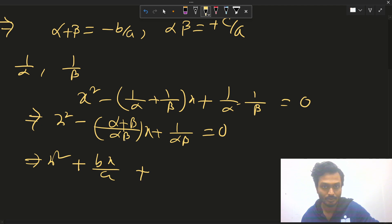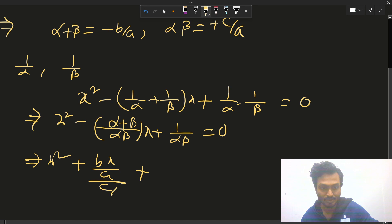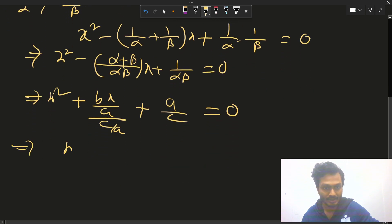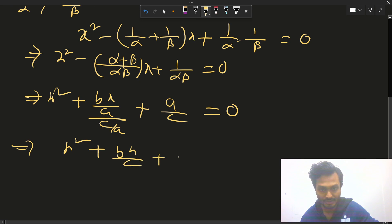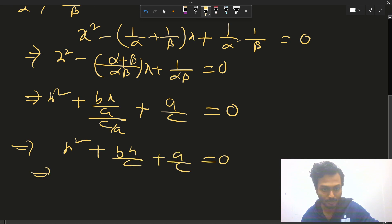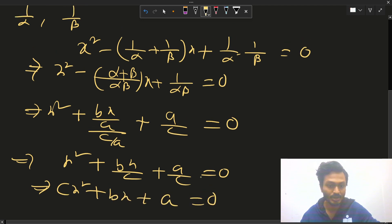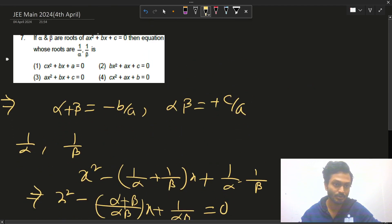Substituting: x² + (bx/a)/(c/a) + a/c = 0, i.e., x² + bx/c + a/c = 0. Multiplying through by c gives cx² + bx + a = 0. So the first option, cx² + bx + a = 0, is correct.